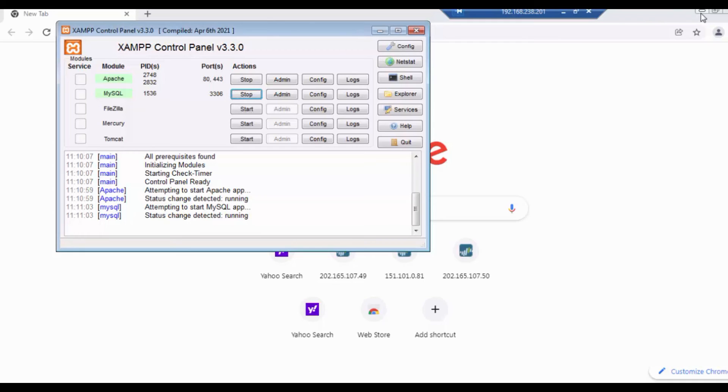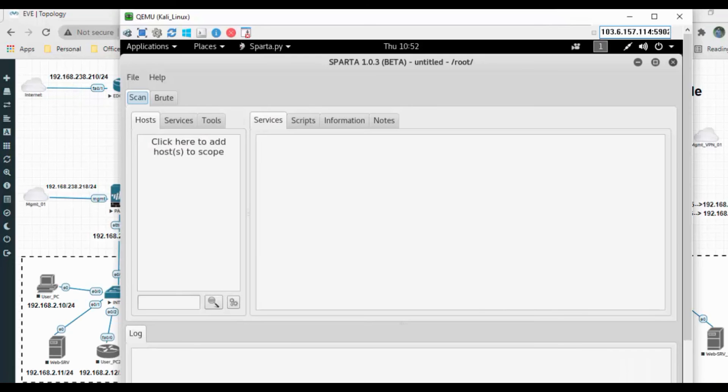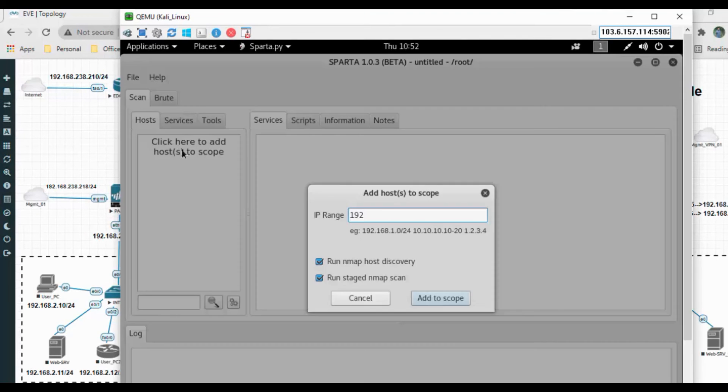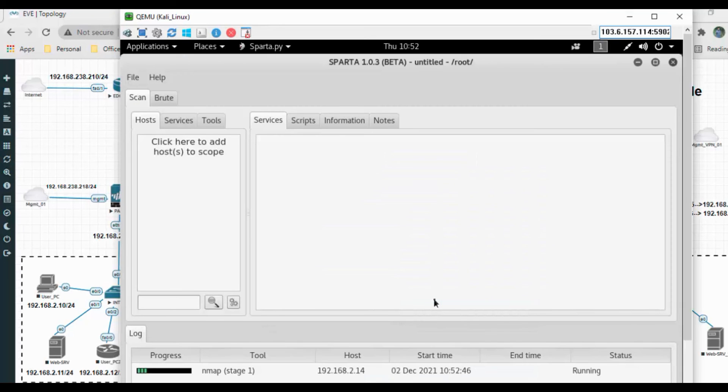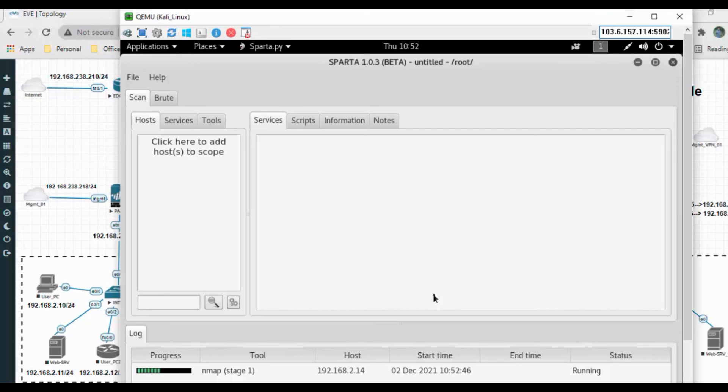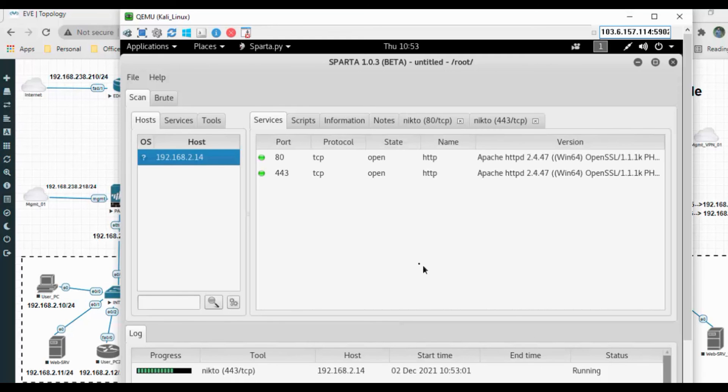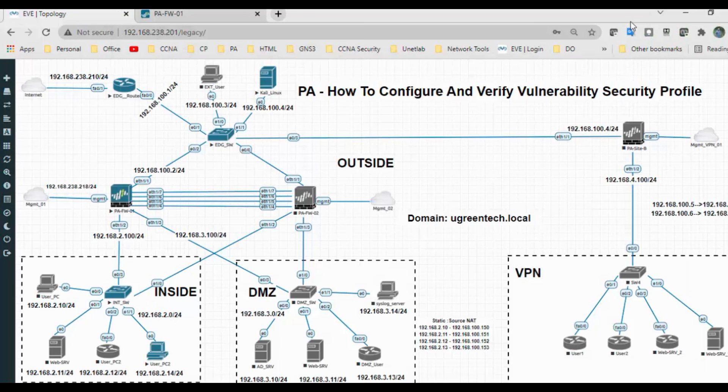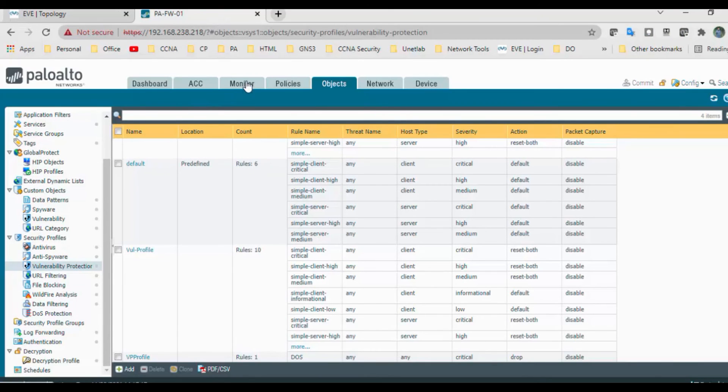Go to add the scope. You can add the IP or any network ID. I'm going to add 192.168.2.14. Click on add scope. The scan is running. You can see port 8443.